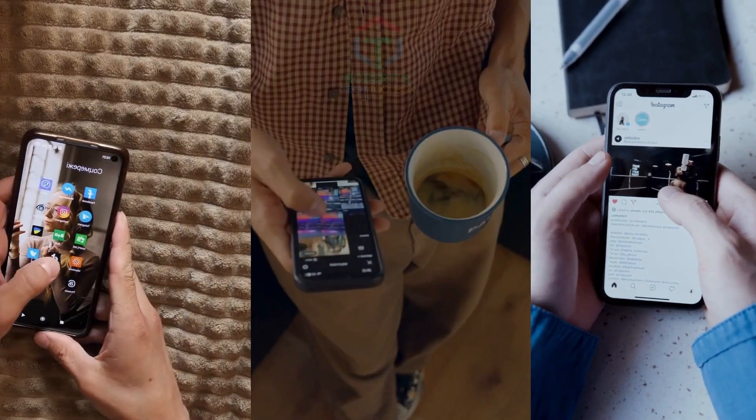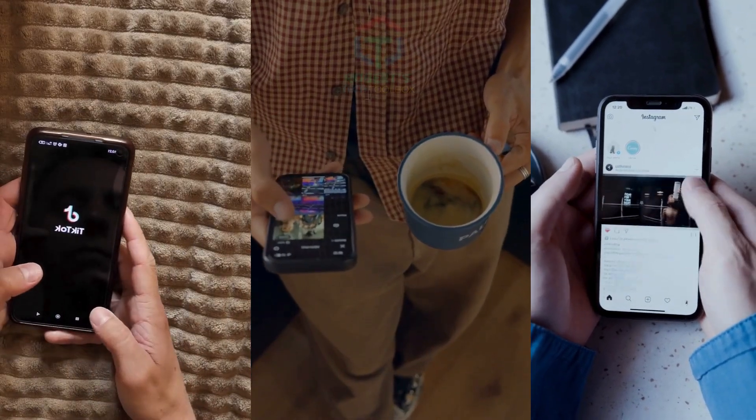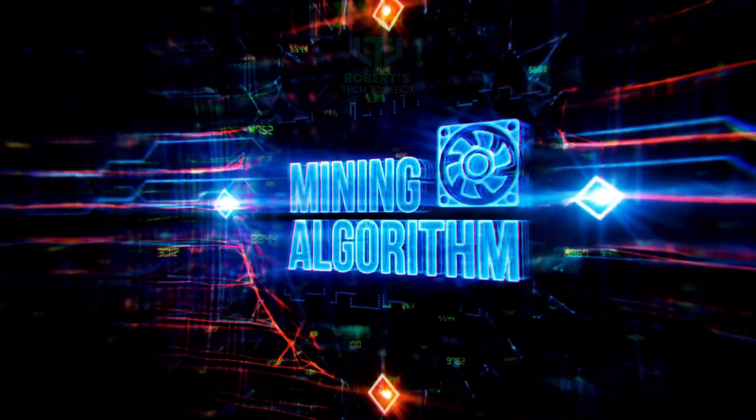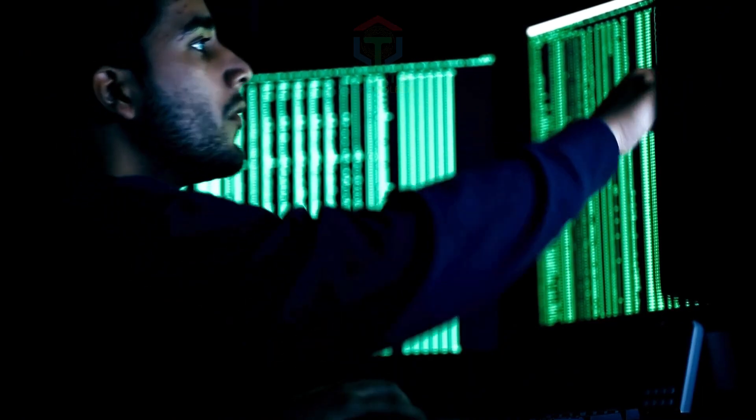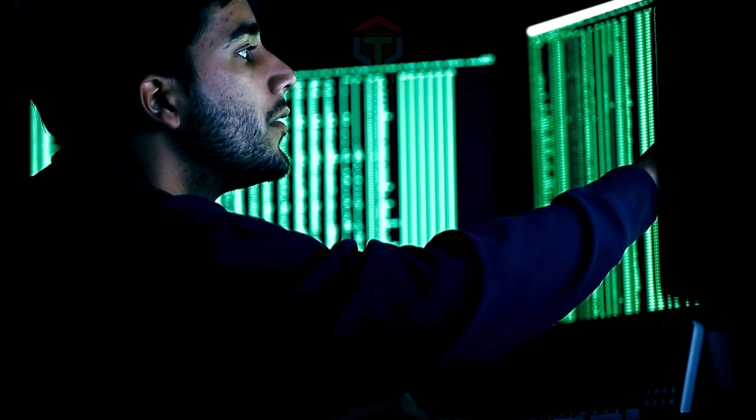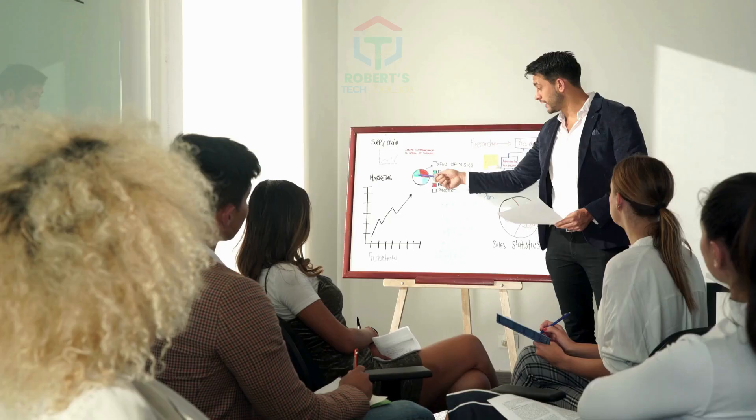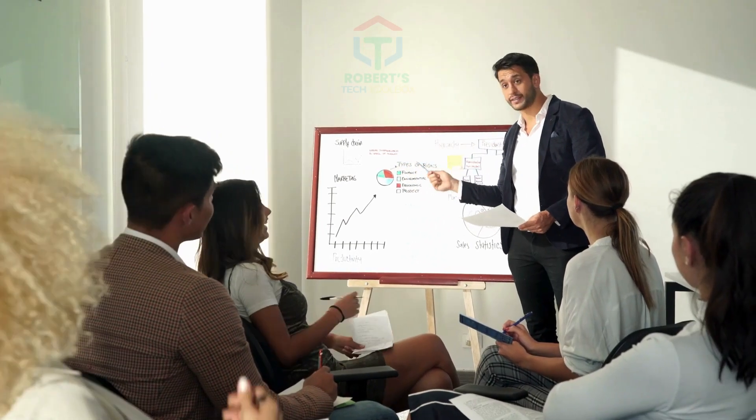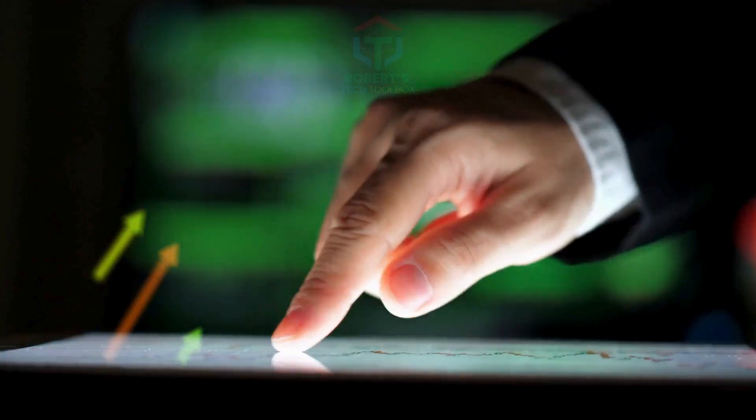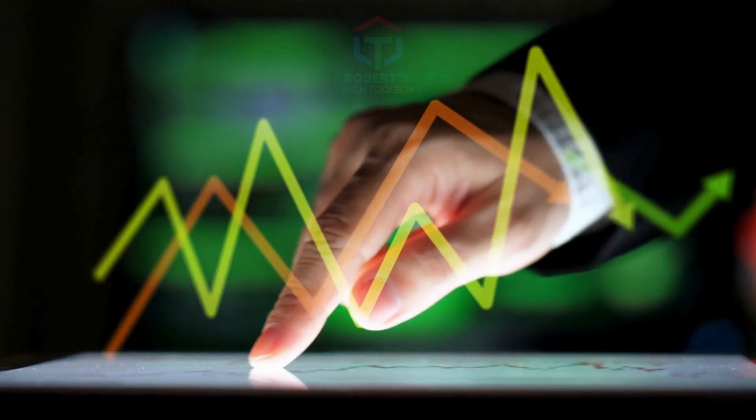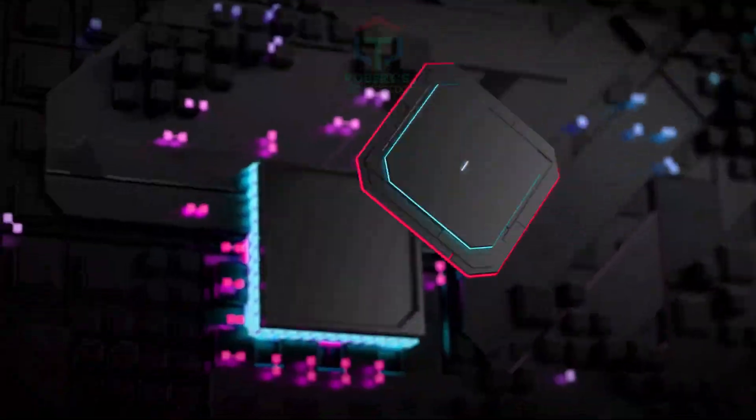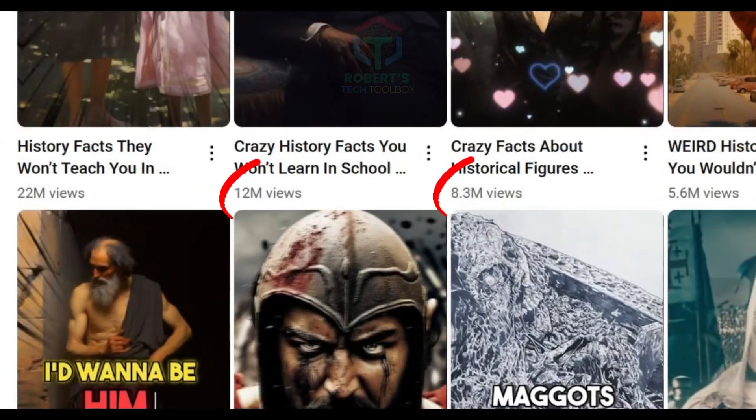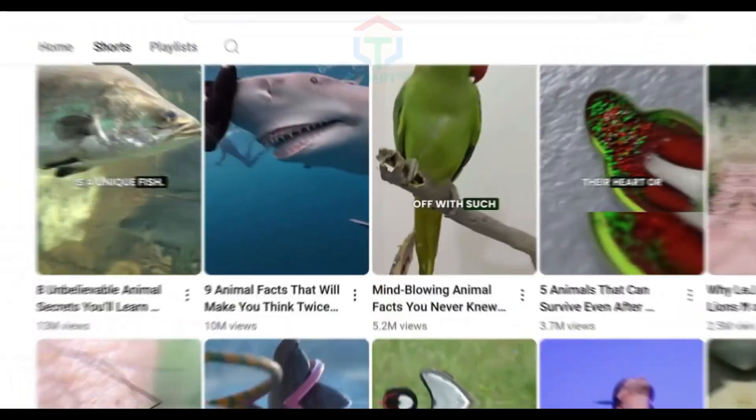YouTube is competing directly with TikTok and Instagram Reels, which means the algorithm is pushing Shorts hard. Creators who post Shorts consistently are seeing explosive growth—millions of views in weeks. And here's the best part: Shorts are fast to make and incredibly engaging, so you can grow your channel and audience in less time than ever. But what if you could automate most of the process? That's where the tool I'm about to show you comes in.